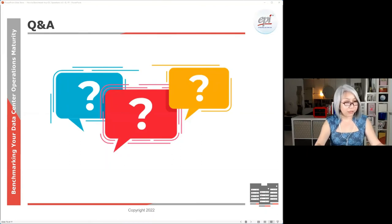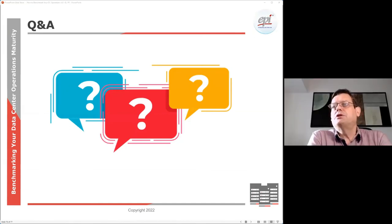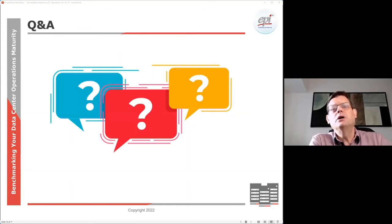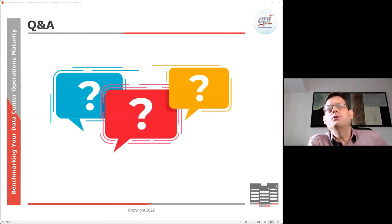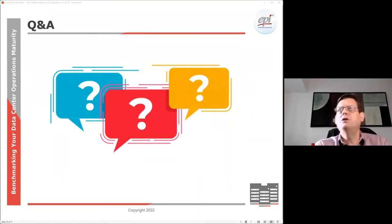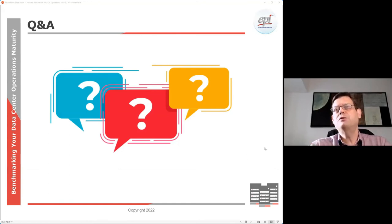Question: which maturity level matches the ISO certificates — is it maturity level 3? Yes, that's correct. ISO is typically a process description standard, and that normally sits around level 3. We would consider level 3 to be at the ISO level.